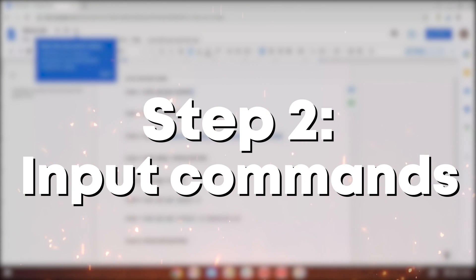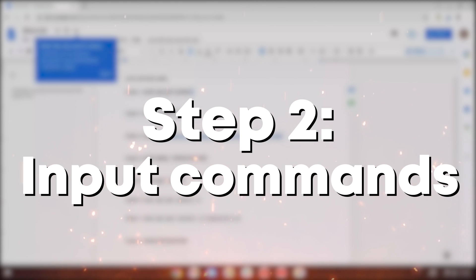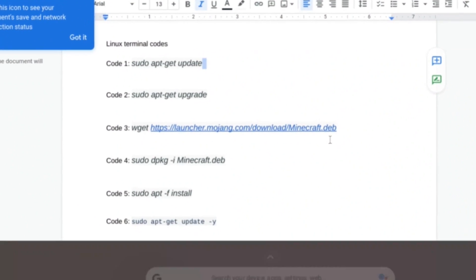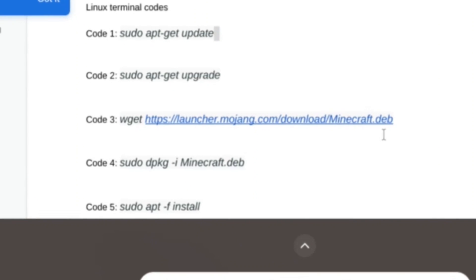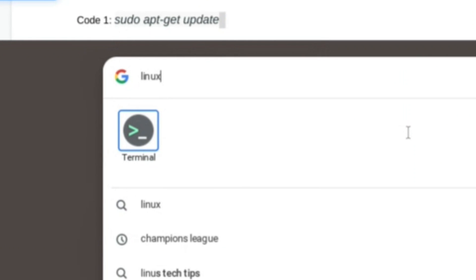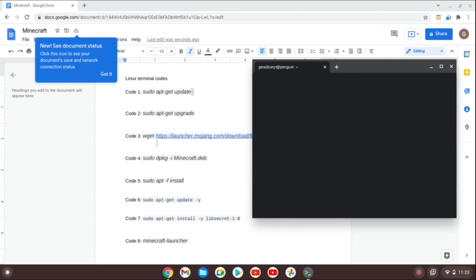Step 2 is getting the Linux terminal commands, which is linked down in the Google Docs description down below. Now go ahead and hit set and once you hit set, just go ahead and type in Linux, which will bring up the terminal.